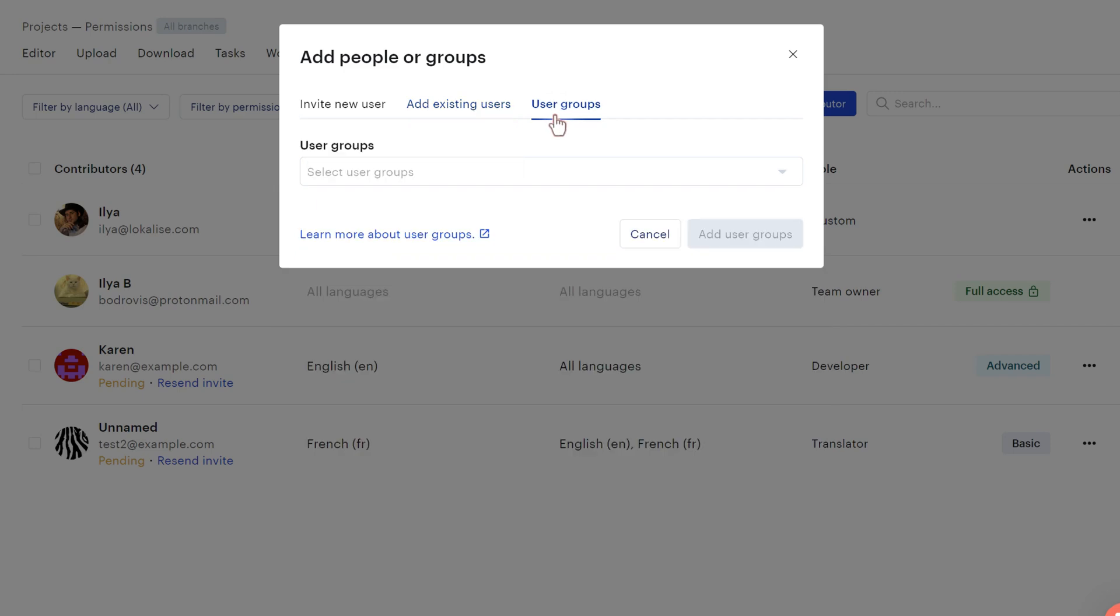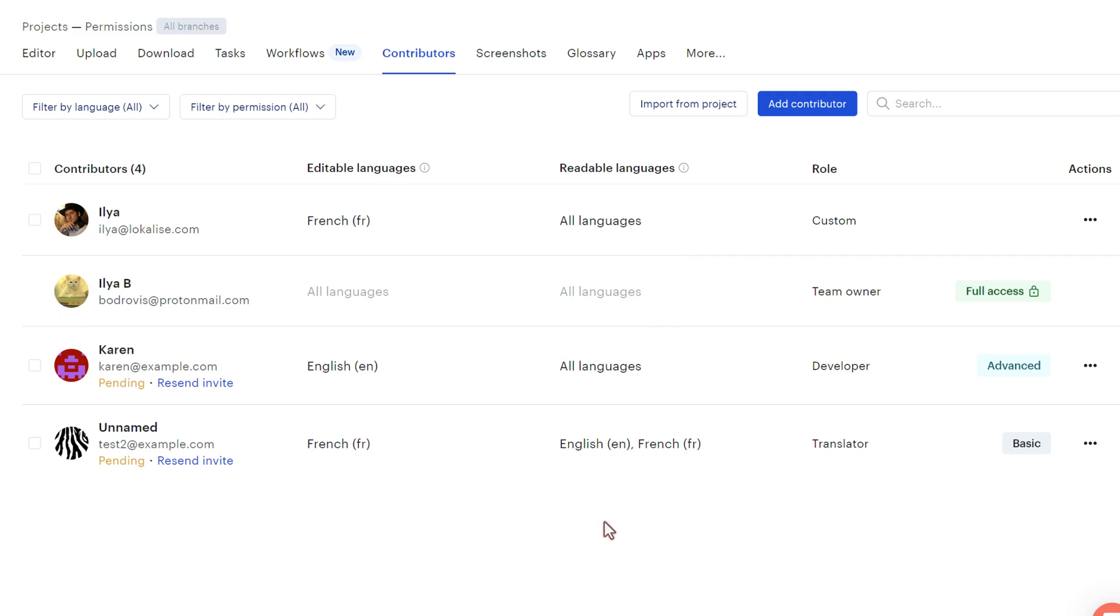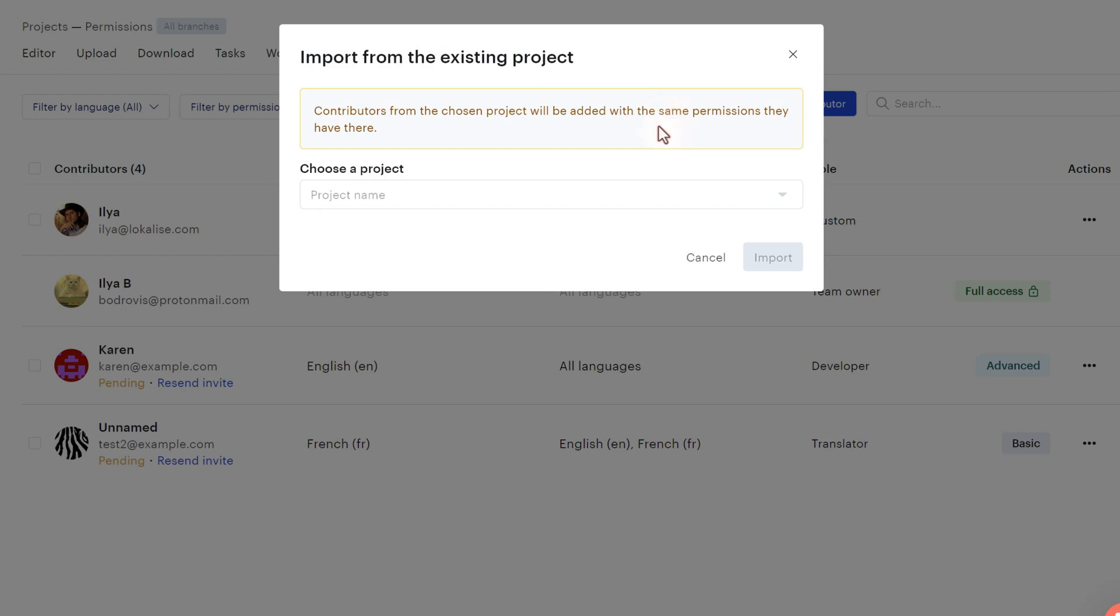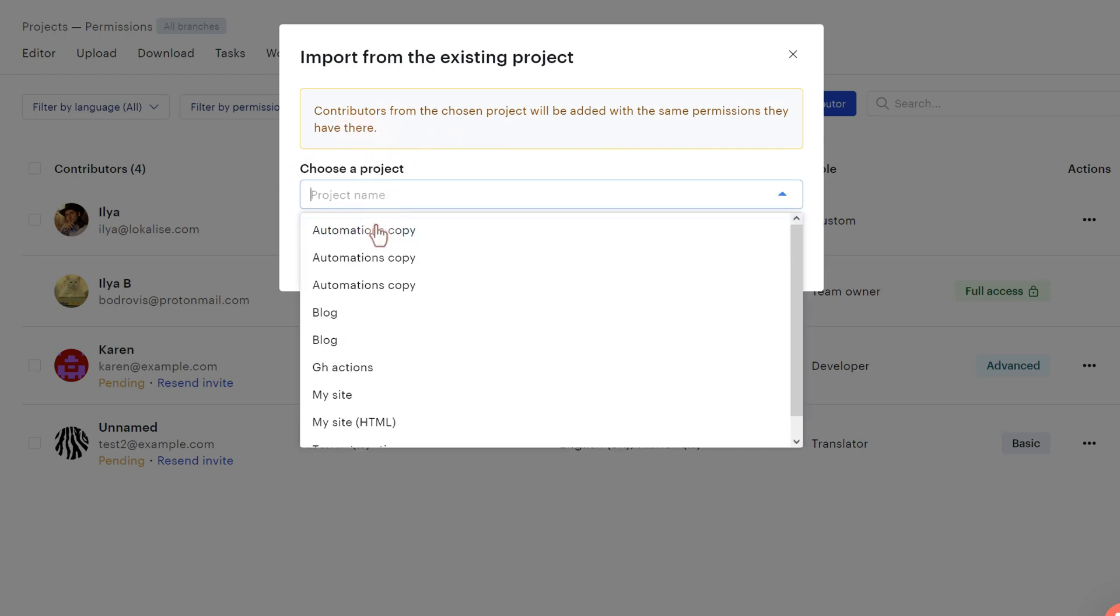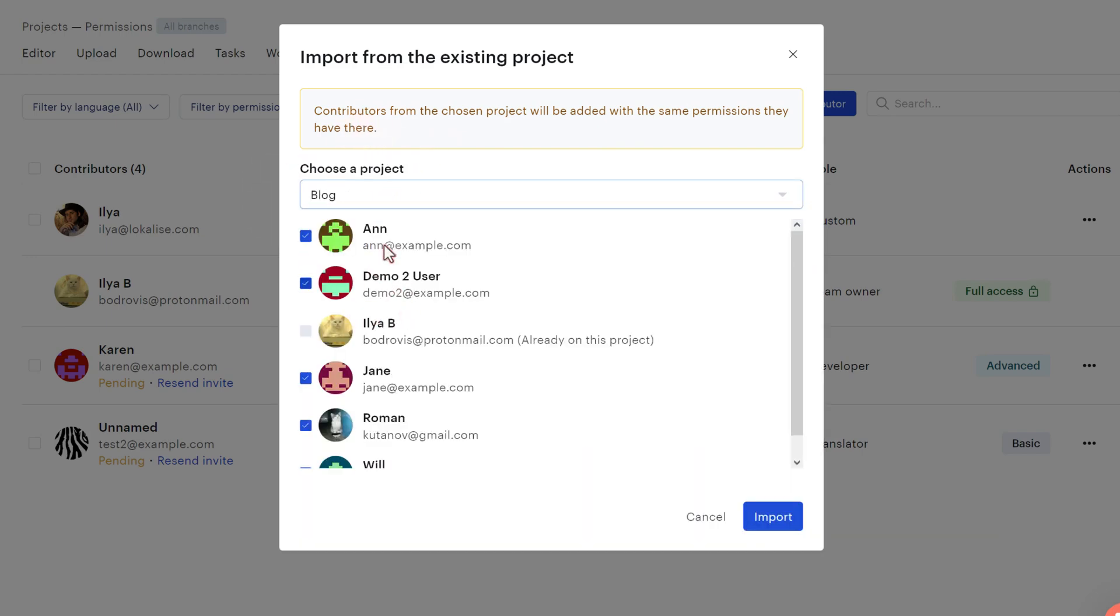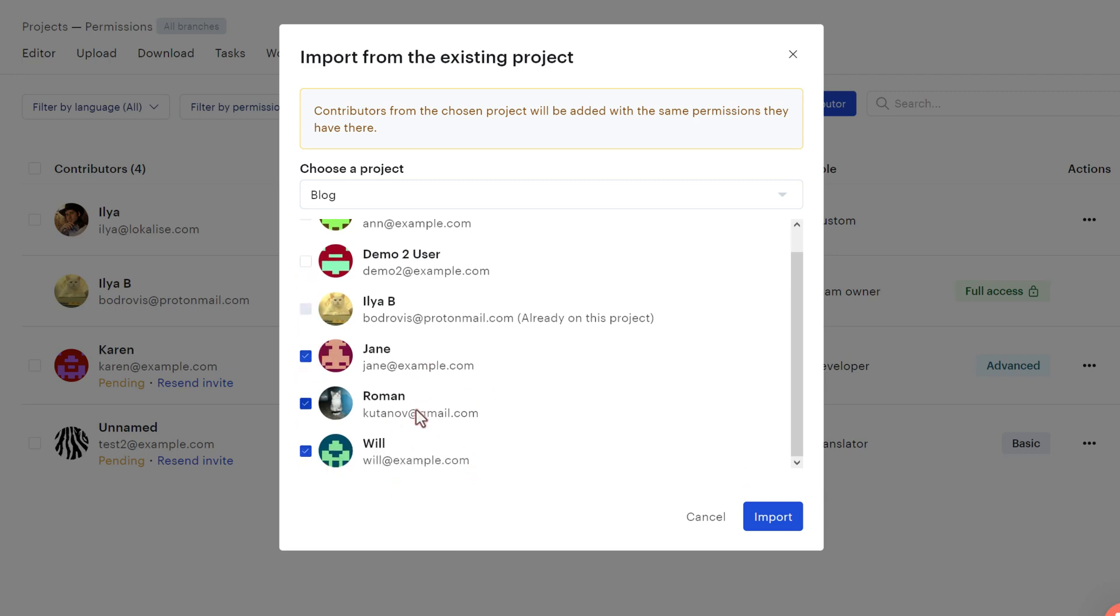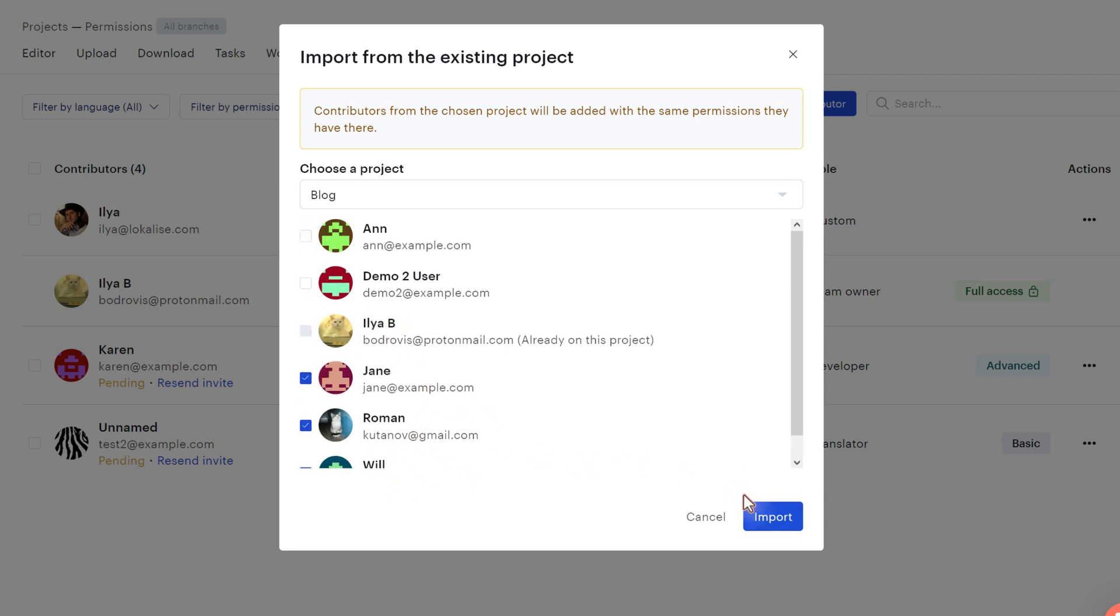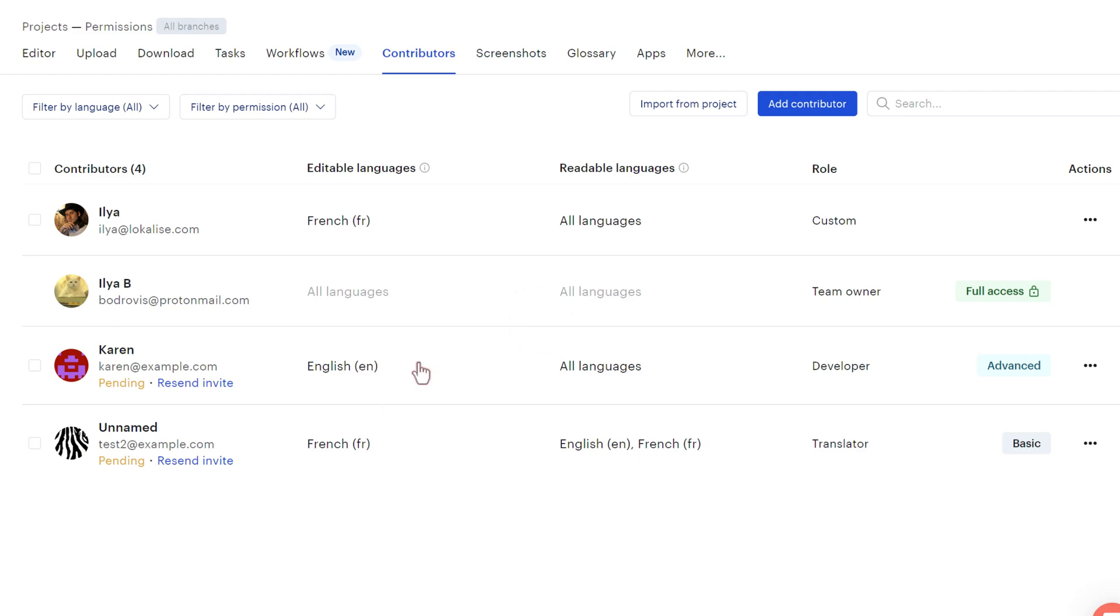And finally, we can also add user groups. We are going to cover user groups a bit later. On top of that, you can import contributors from another project within this team. And these contributors will be added with the same permissions that they have within the chosen project. So for instance, you can pick this blog, you can just tick a few users to add, you say import, and these users will appear in this list as well.